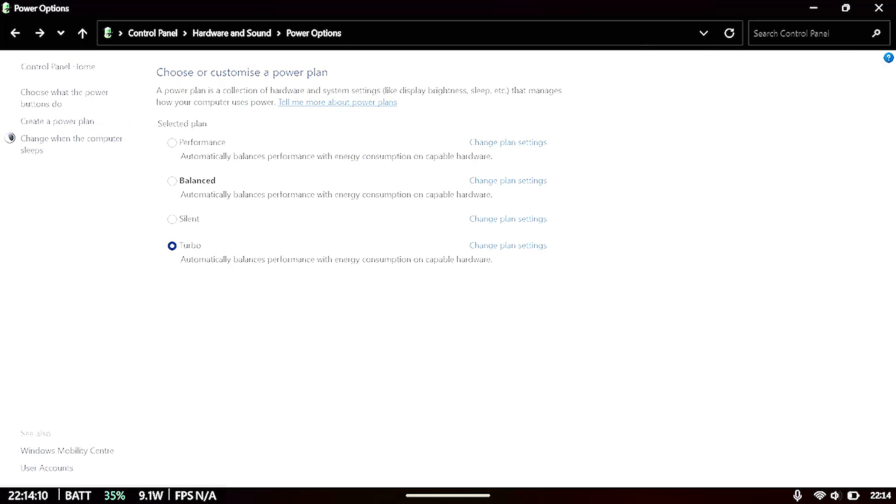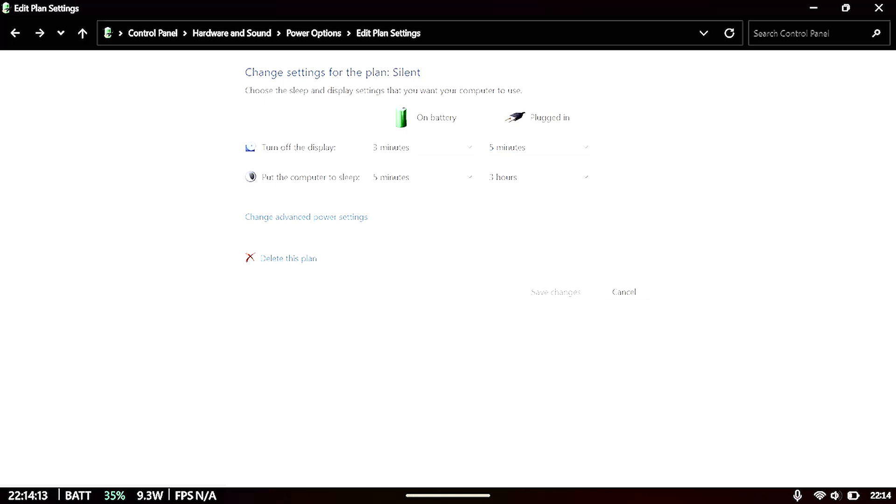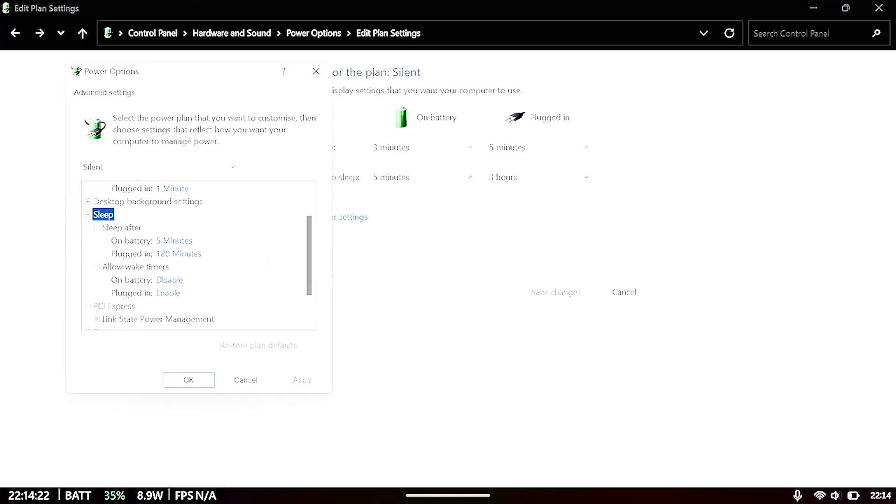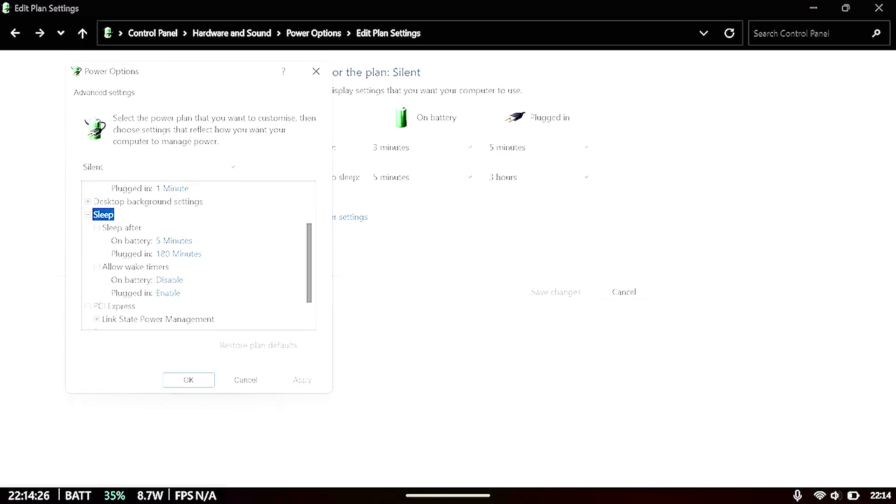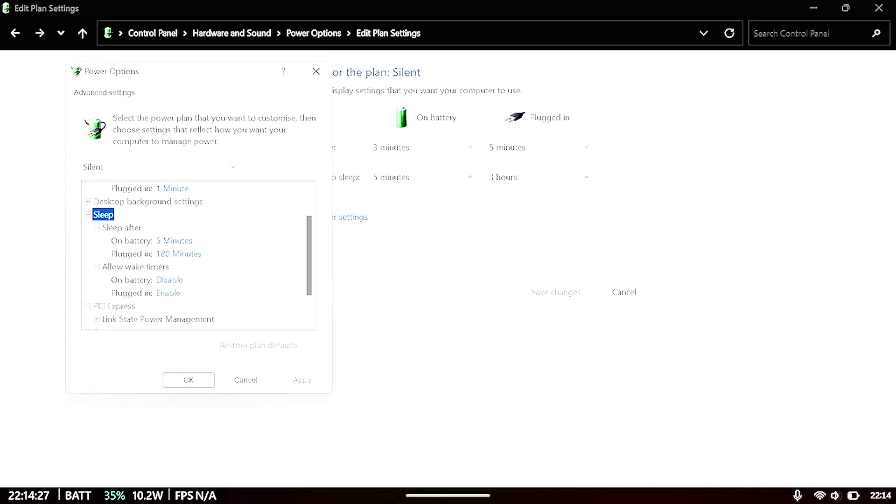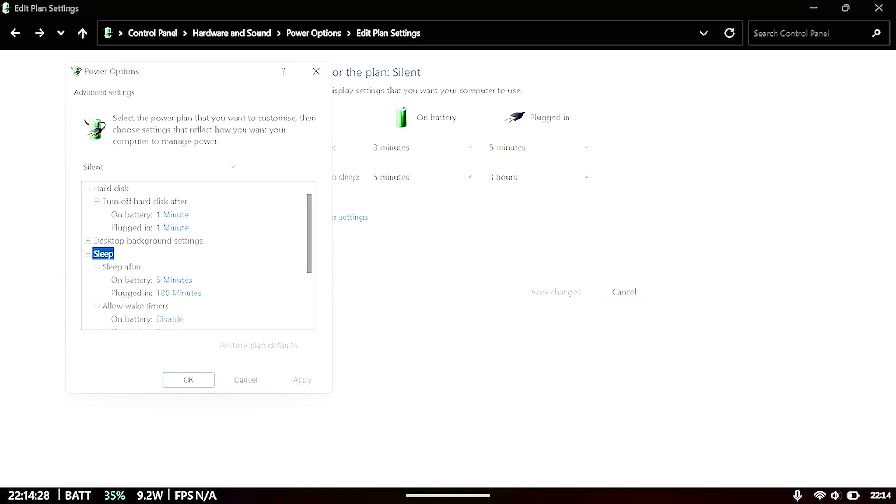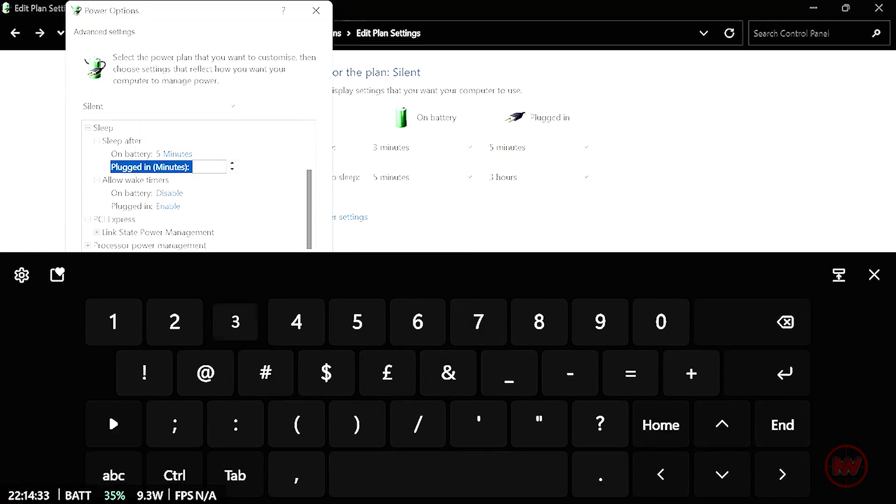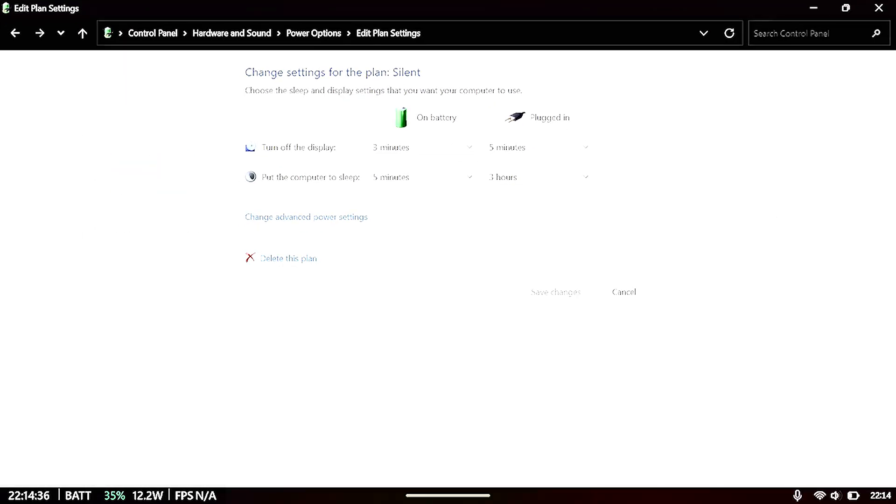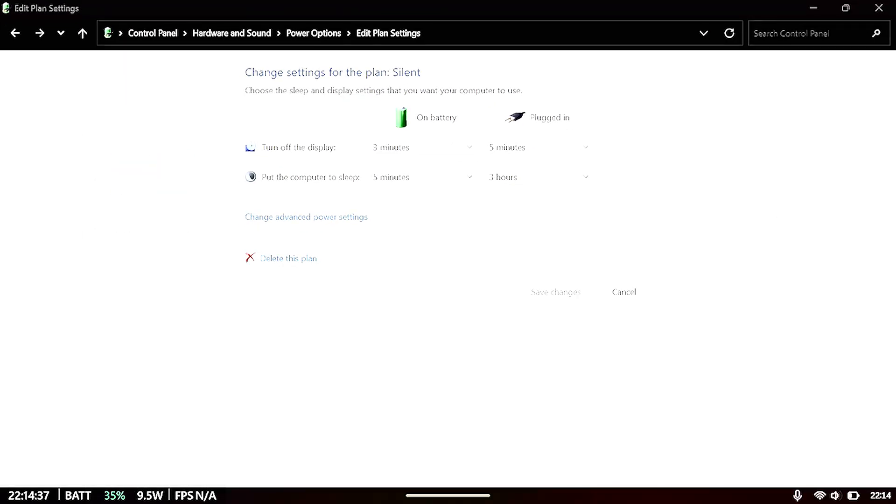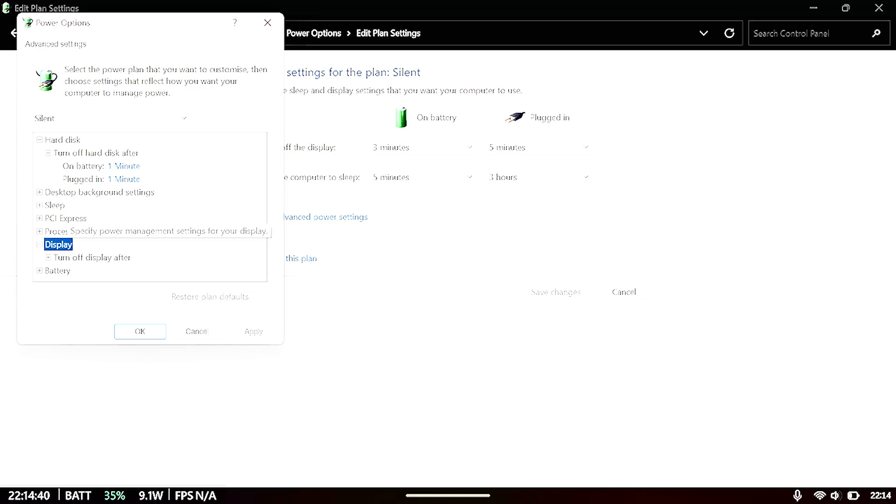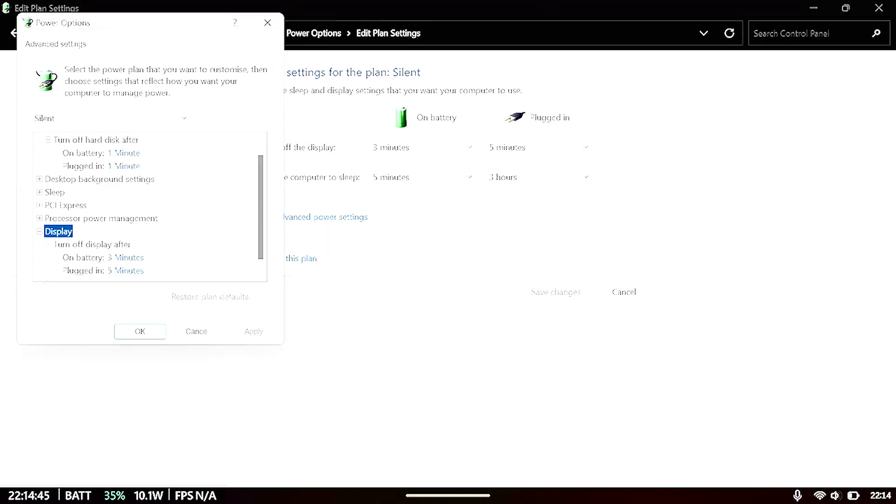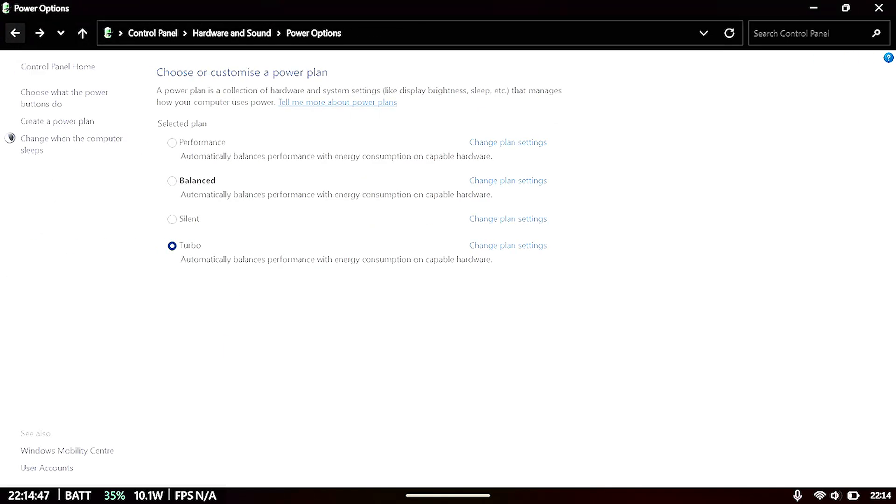And now we just need to do the same for each profile because they're going to have different values. So for some reason that's 180 minutes now under silent mode. So just change all of these profiles.